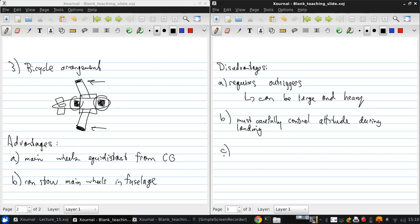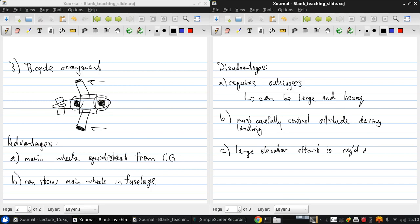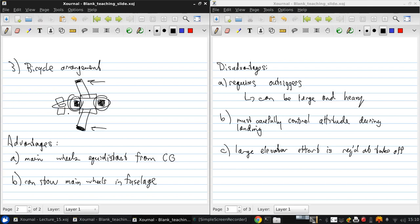And finally, a large elevator effort is required to raise the nose at takeoff, and that's because of how far back the rear wheel is.